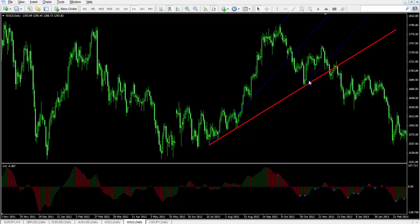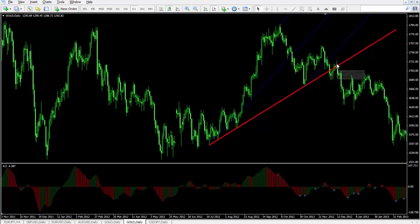A bullish example shows that the third failure type did not form, thus a sell signal was produced after the price had crossed the trigger line.